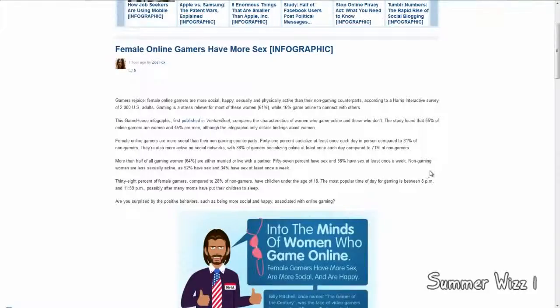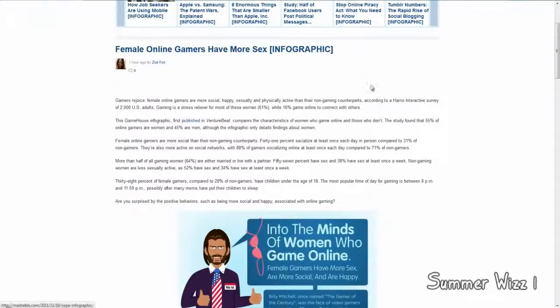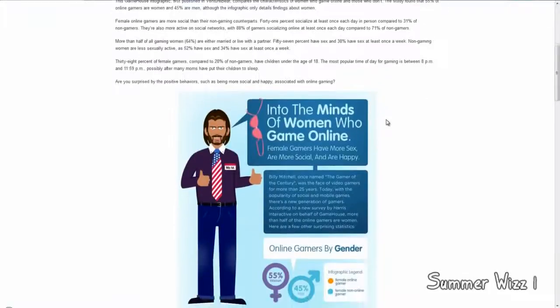Hey guys, so some interesting news is coming out saying that female online gamers have more sex. Yeah, so I guess that's pretty self-explanatory, but if it's not, I'll go into more detail.